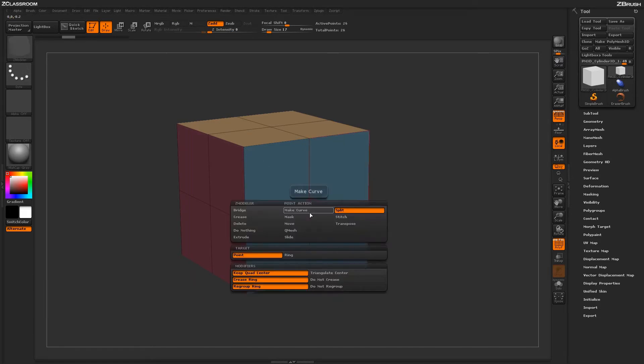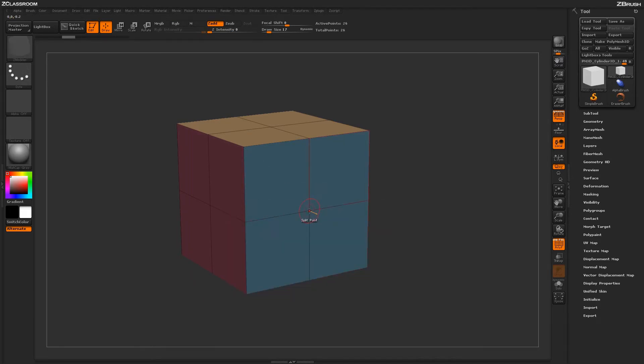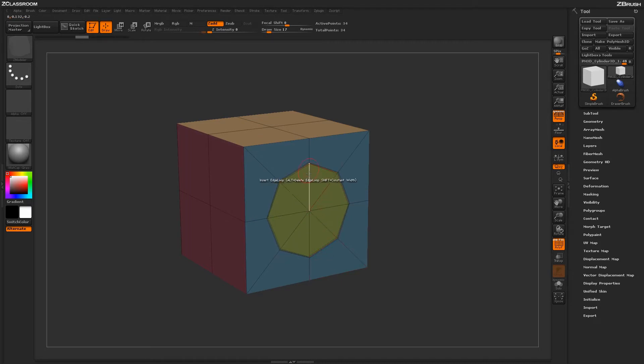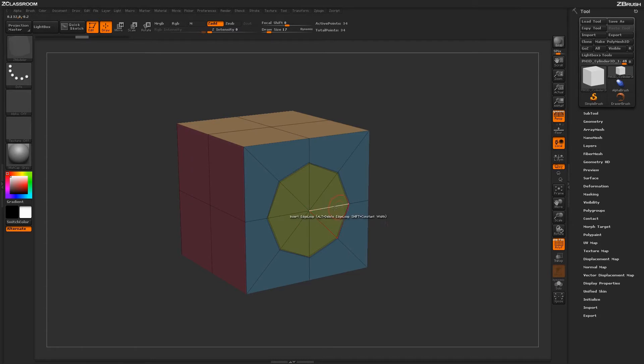If we come back in and change this to triangulate center, and now we do that same split action, you'll notice that each one of these has now been generated as triangles and each triangle is now focused on that center point.